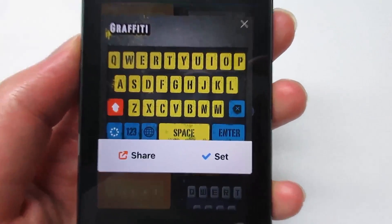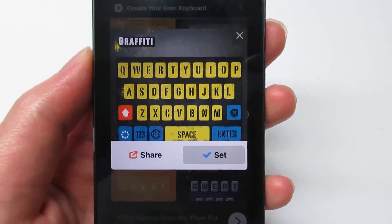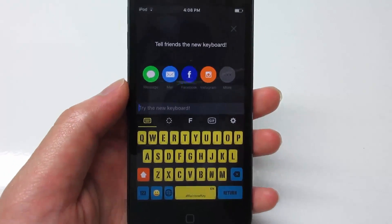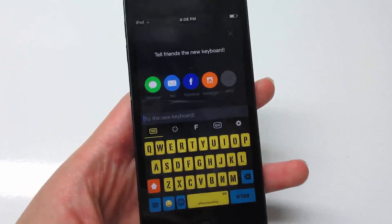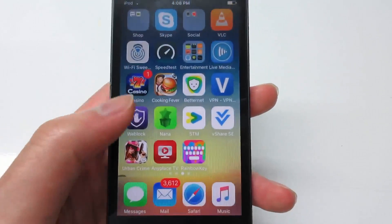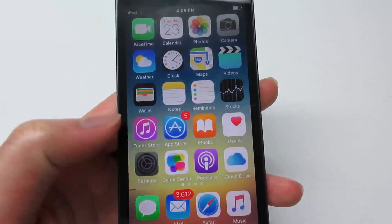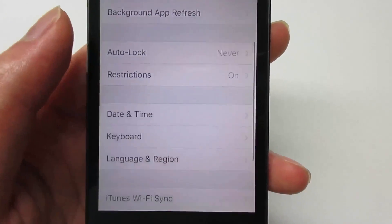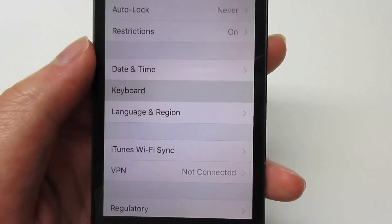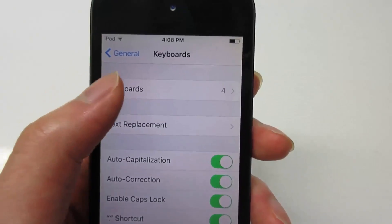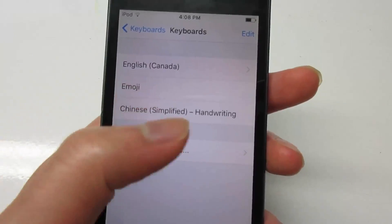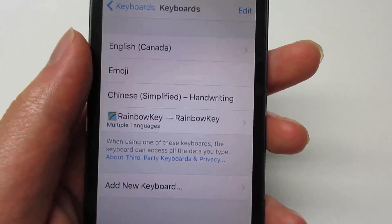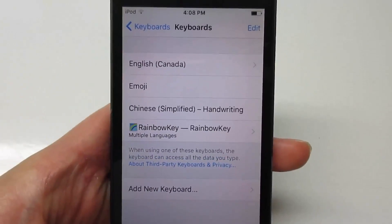Simply click on one of those and click Set. If you haven't gone into Settings and added the extension, go to Settings, General, scroll down to Keyboards, click on Keyboards, click Add New Keyboard, and select Rainbow Key. There you go.